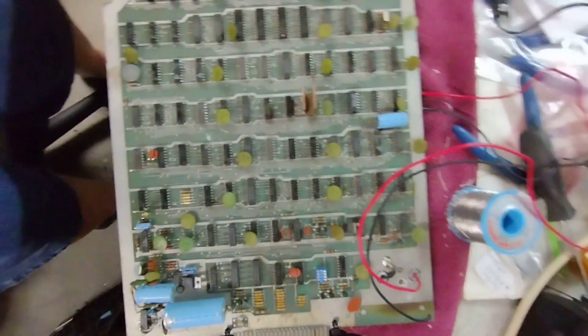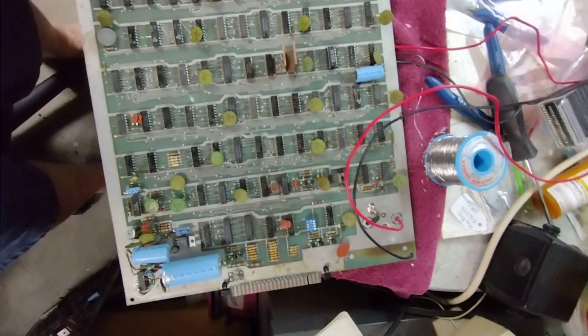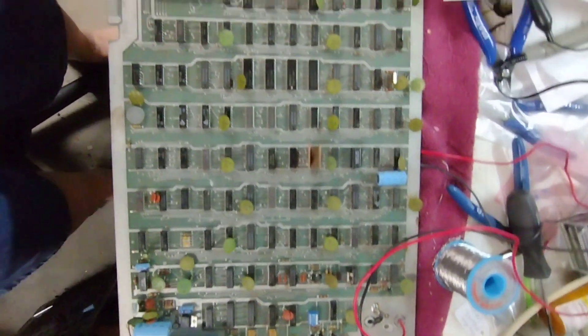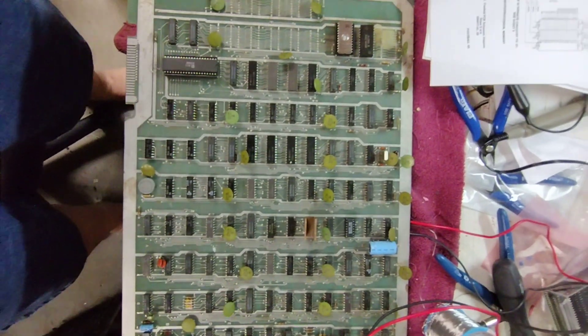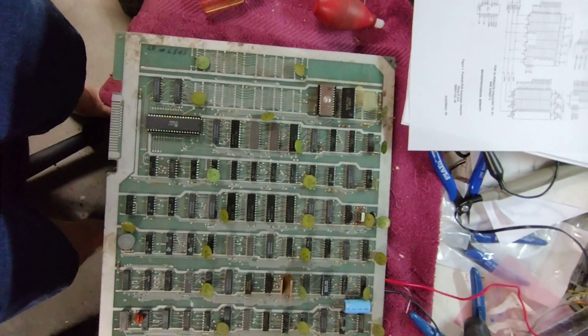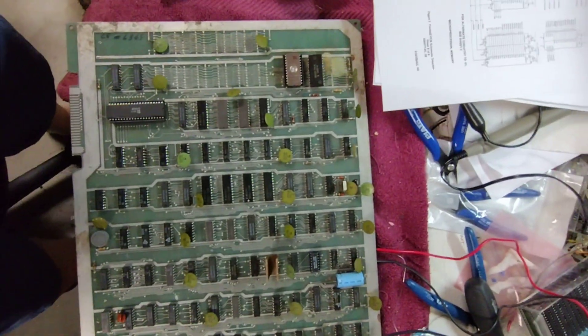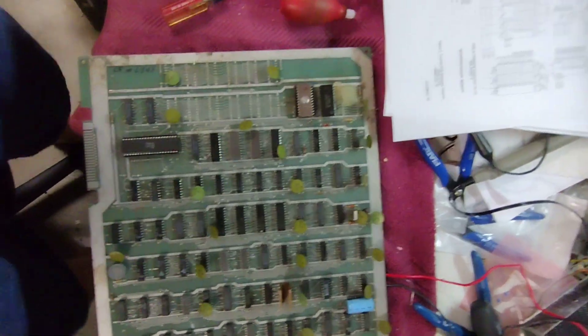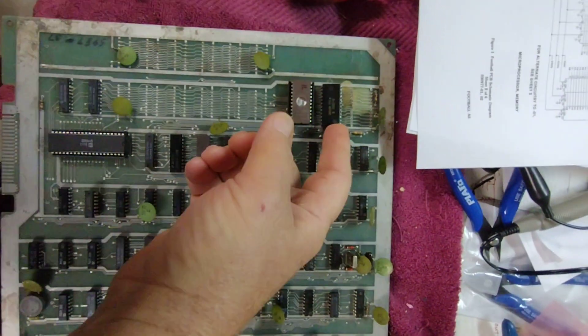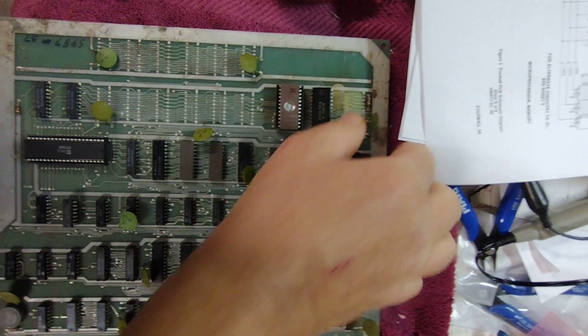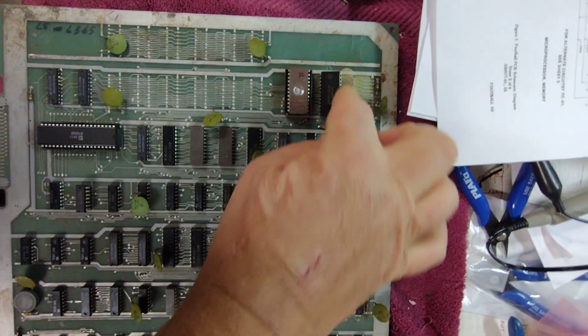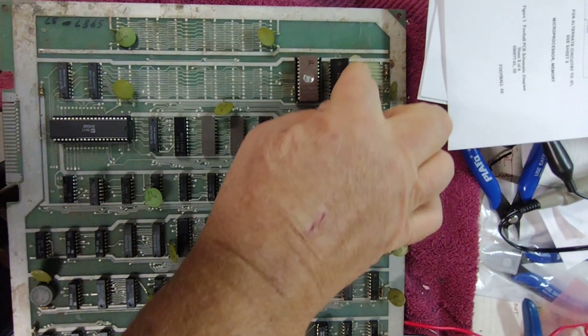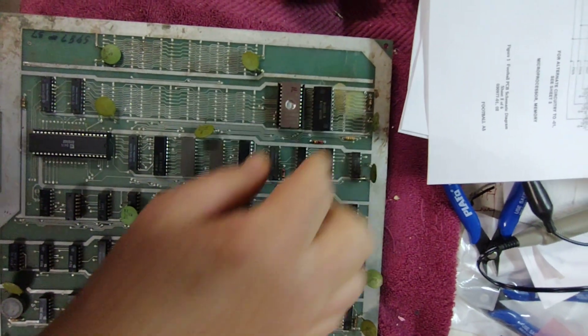This is the next evening, starting part two of the repair of this board. Last night I started removing these using a heat gun and I overheated the board a little bit.